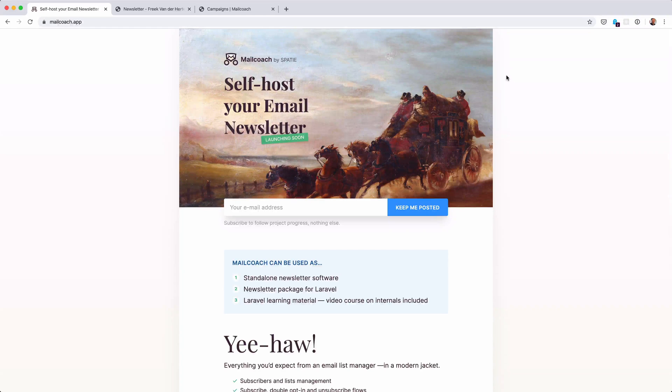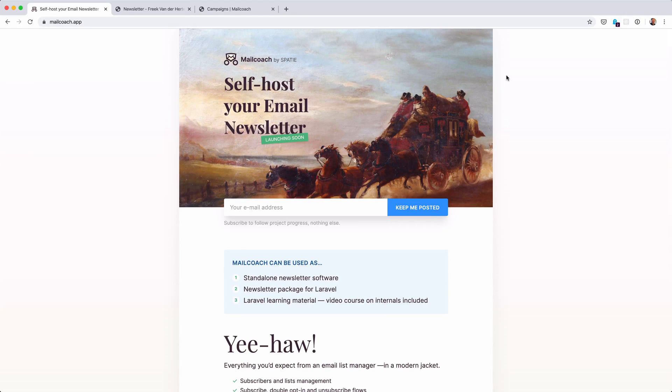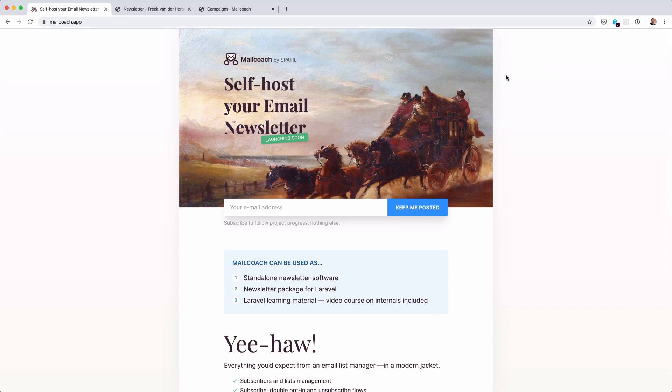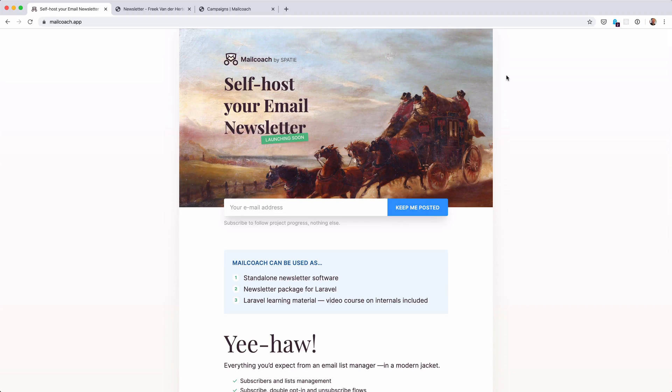Hi everybody! A while ago I announced on Twitter that my company Spasi is building a new piece of software called MailCoach. MailCoach is a self-hosted solution for sending out email newsletters and email campaigns.